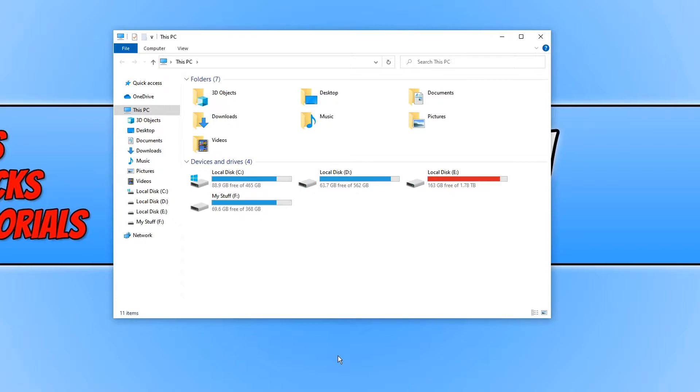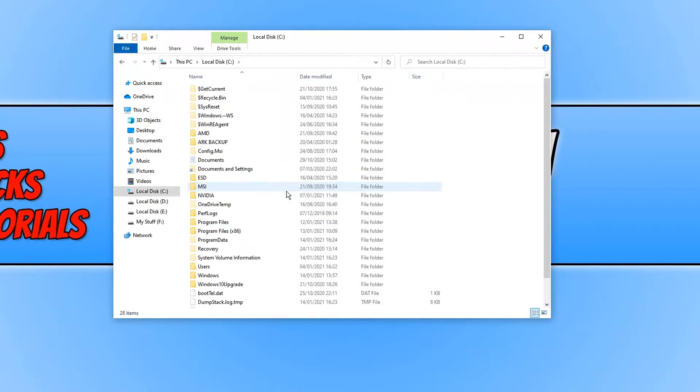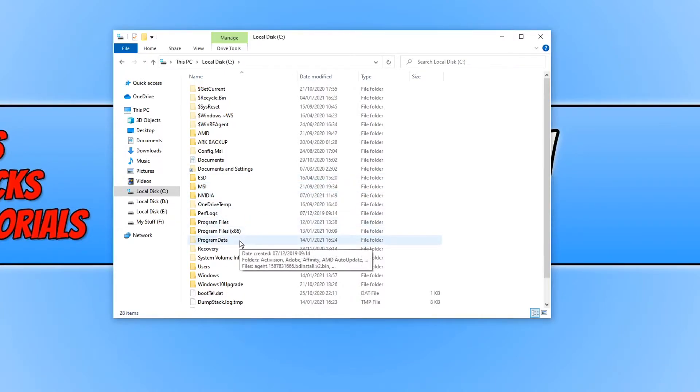Once you have File Explorer open, you now need to open up the C drive and you need to find the Program Data folder. If you cannot see this folder, then that's because the folder is hidden.